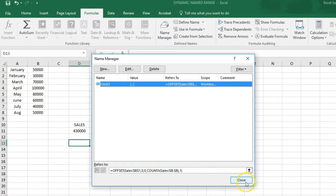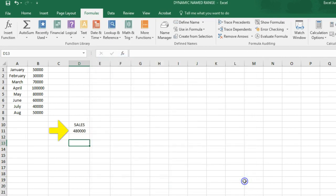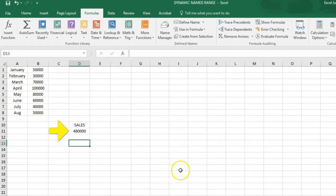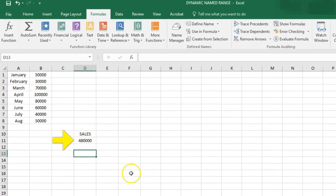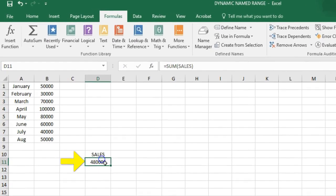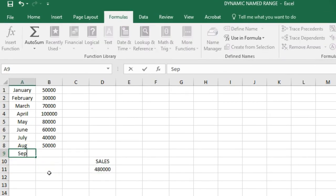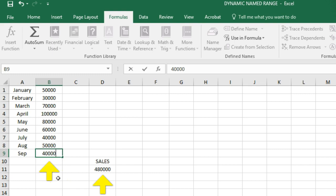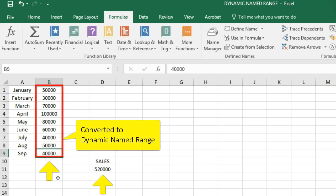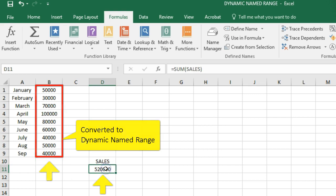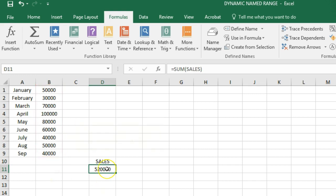When you add a value to the range, the count of non-blank cells in column B increases. As a result, the named range expands. Now you'll see that when you add a value to the range, Excel will update the sum automatically.